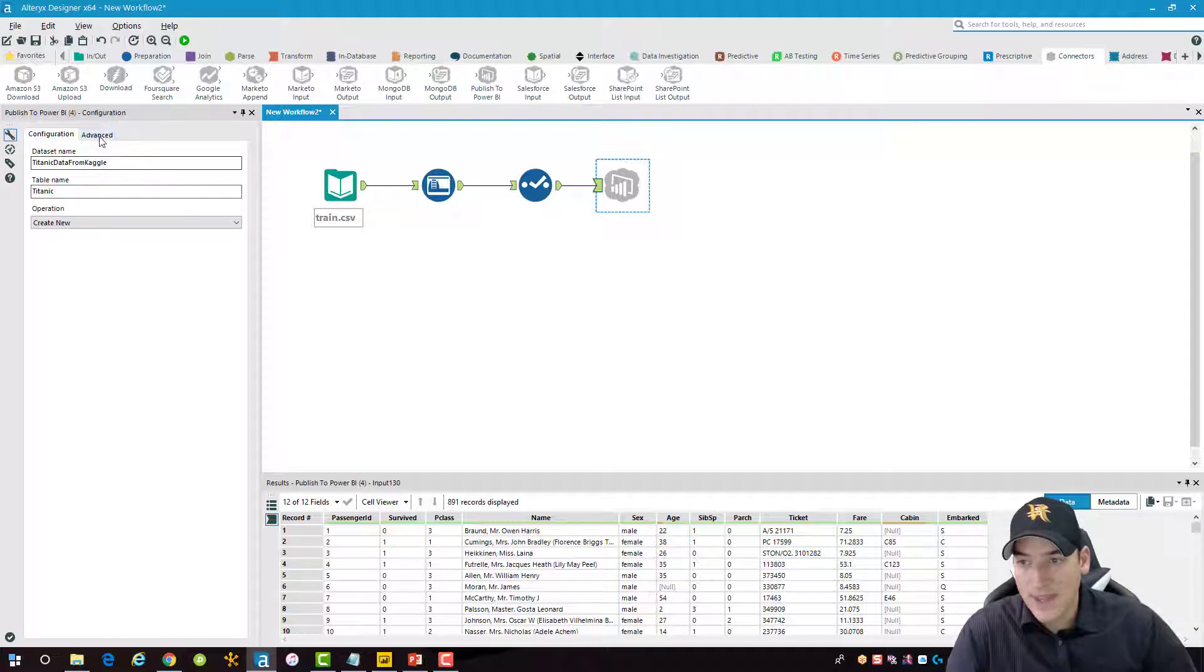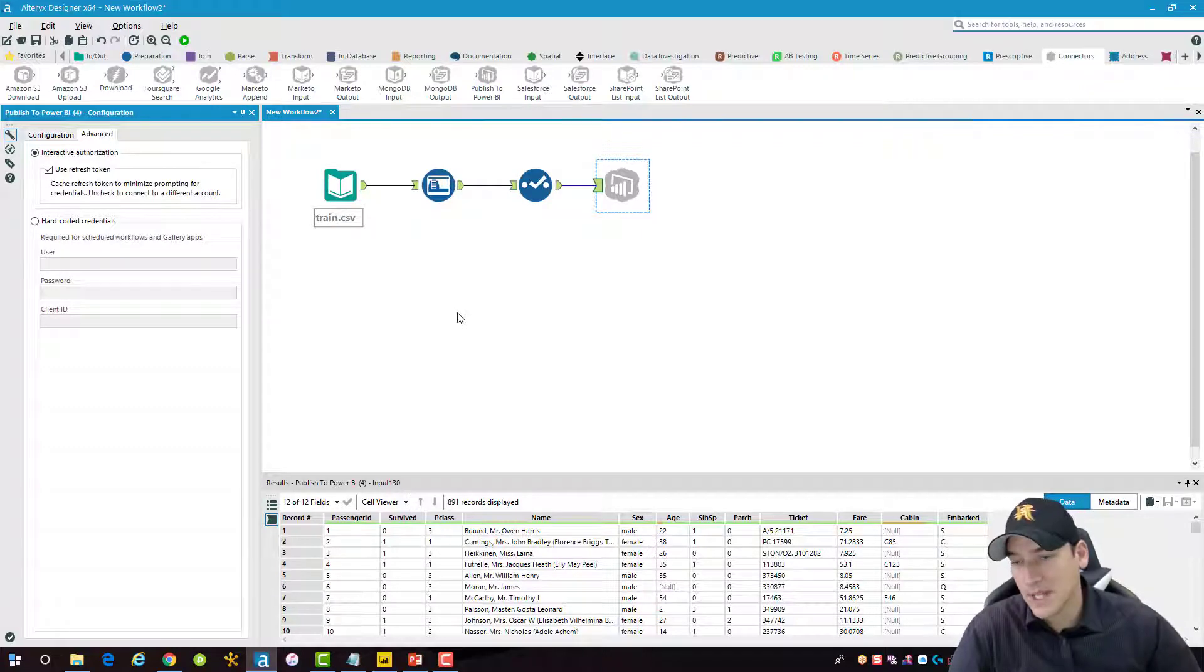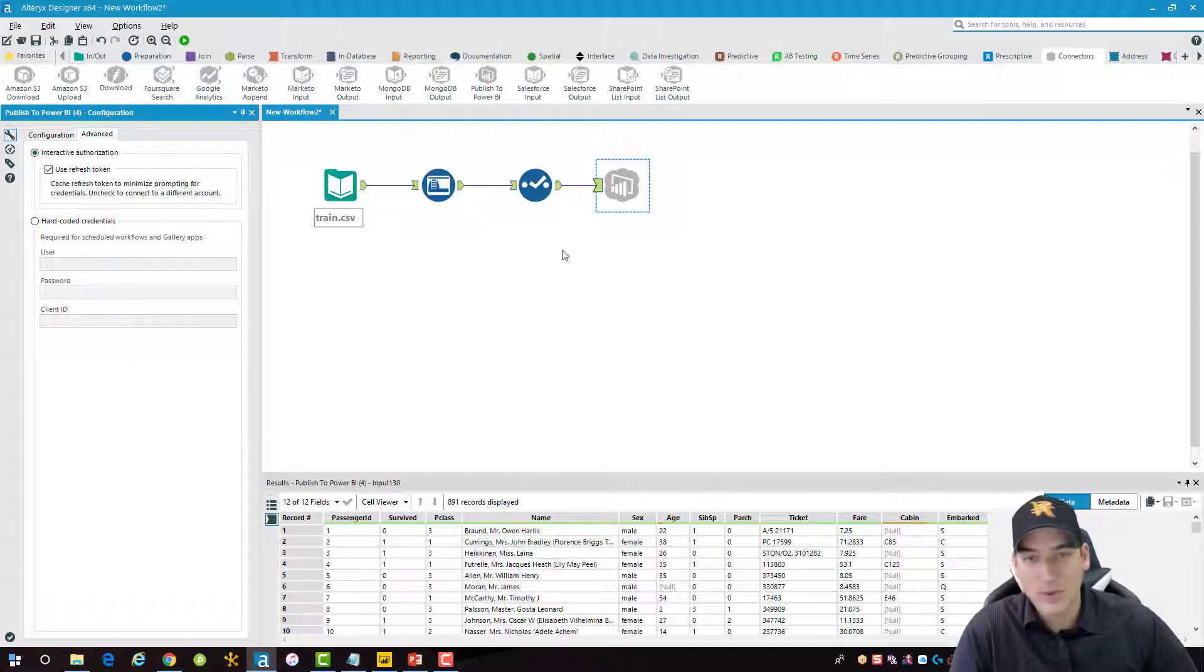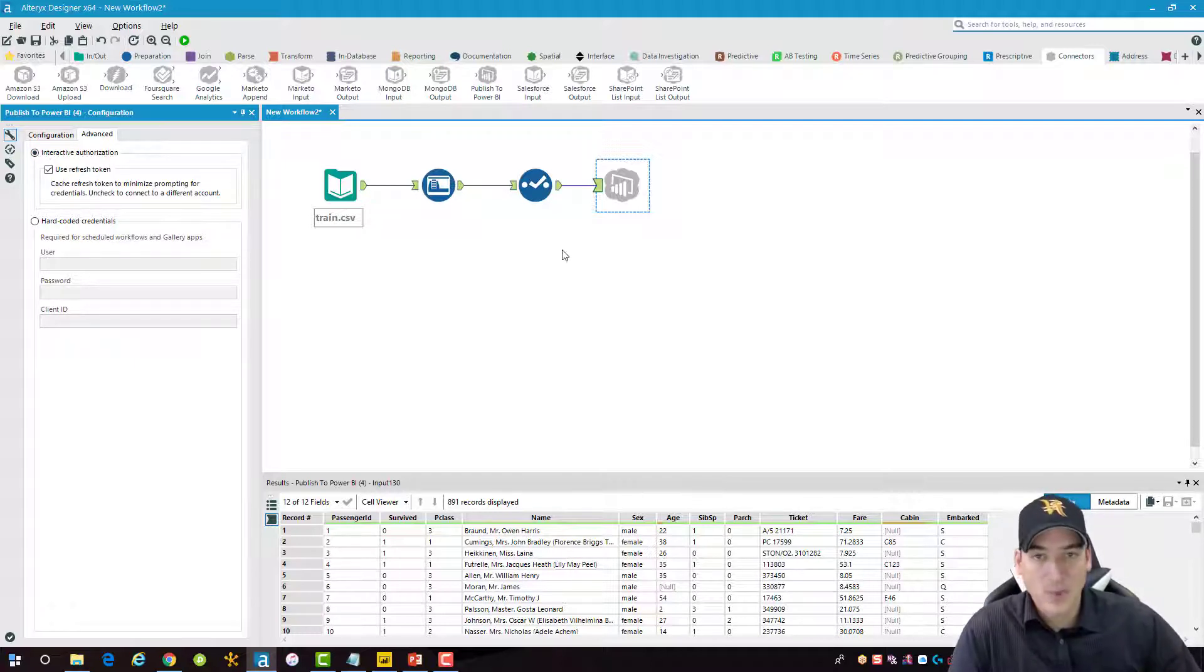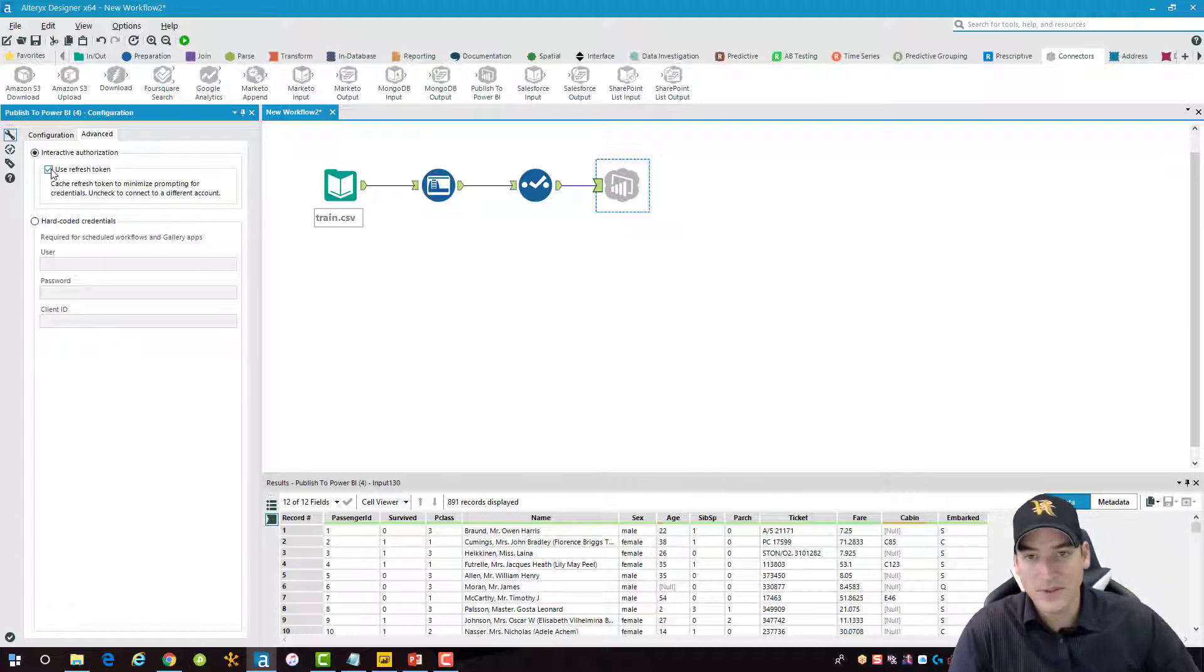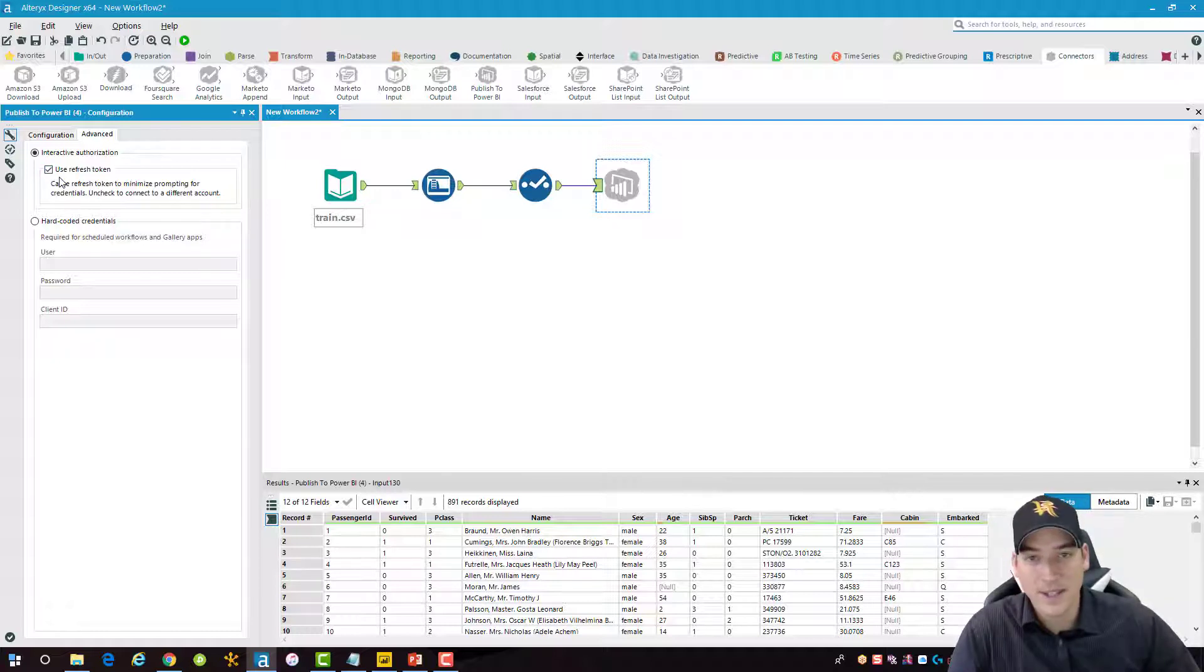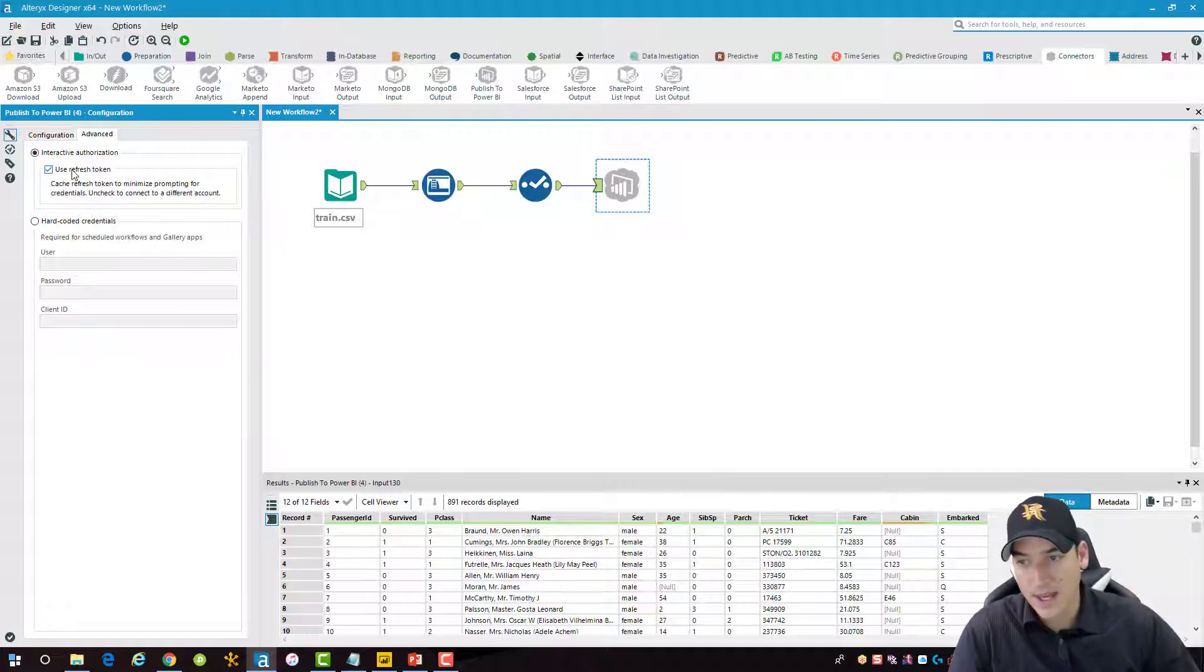All right, in the advanced tab, this is where there's some tips and tricks here. So in the interactive authorization, what that means is when I run this particular workflow, it's going to prompt me to log into Power BI. And it will do that every time unless I choose user refresh token. This won't work if you're going to schedule this as a job in the server or just as a scheduled job using task scheduler. If you do it that way, this method won't work.